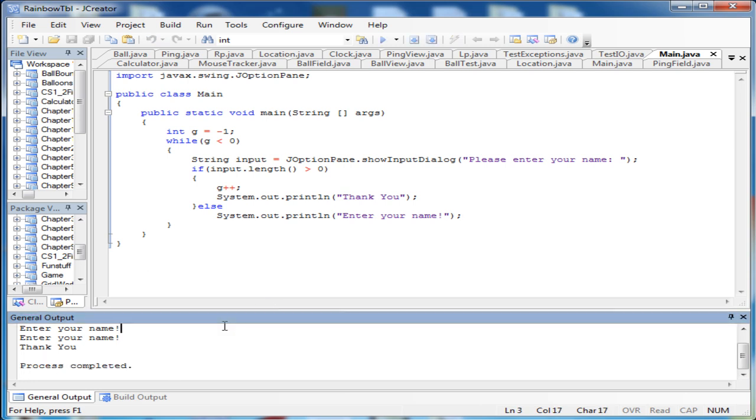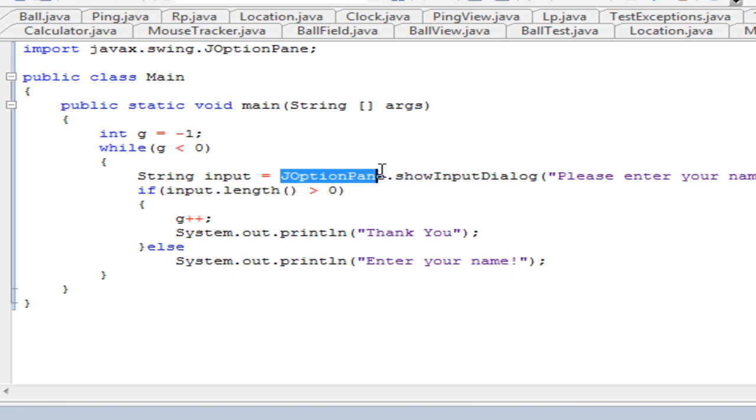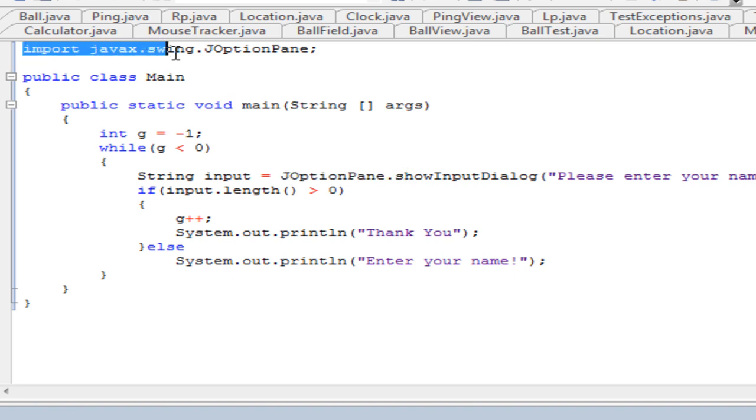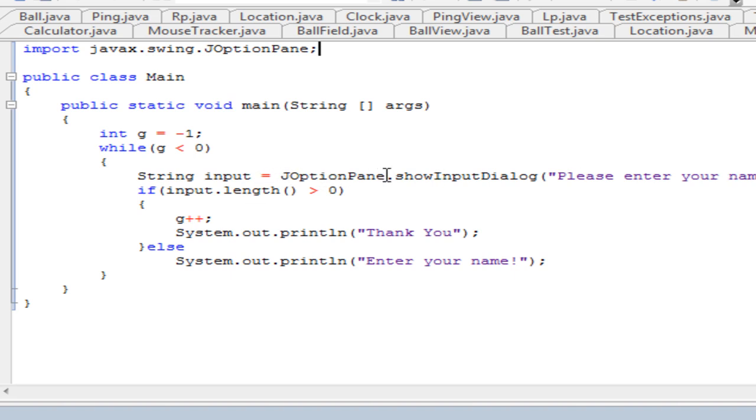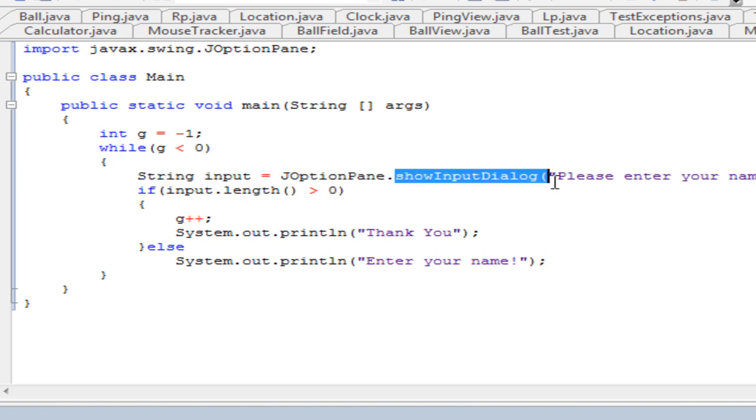So aside from the error testing of whether the person entered their name, the standard way of having JOptionPane appear is first importing javax.swing.JOptionPane. You always have to import the class that implements the show input dialog method. And then we're going to be using JOptionPane.